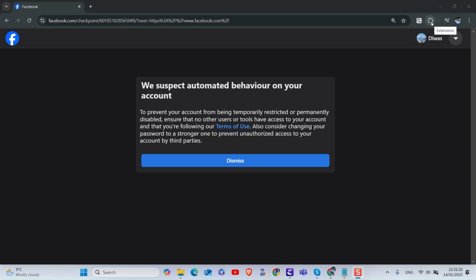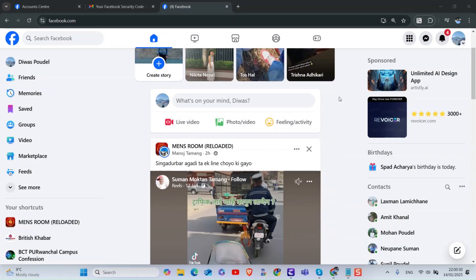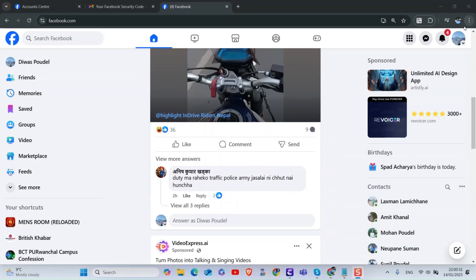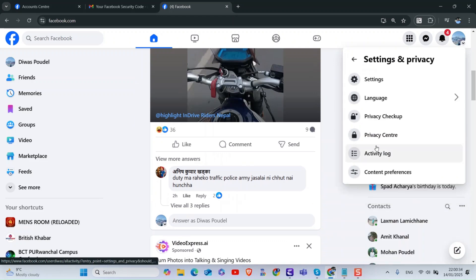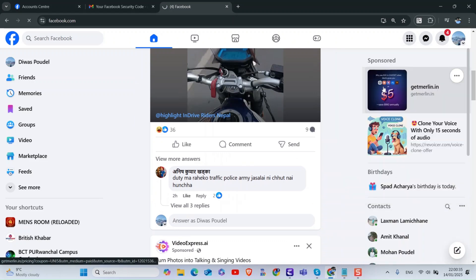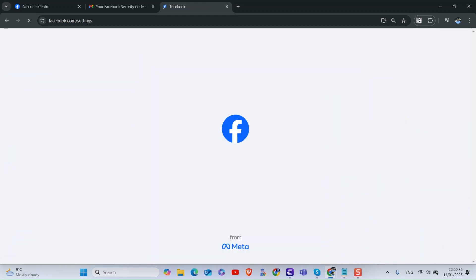One solution is to click on Dismiss and then log in to your Facebook account. Click on Profile at the top, then click on Security and Privacy.